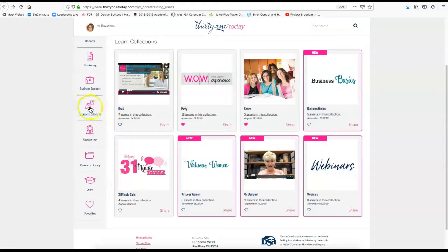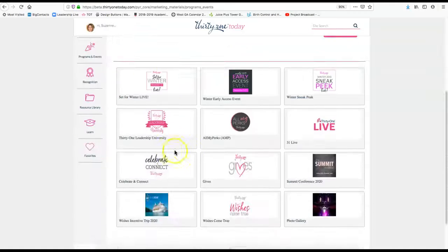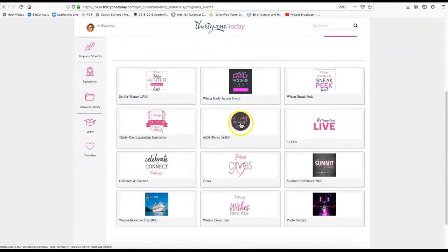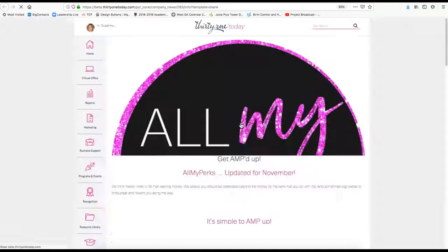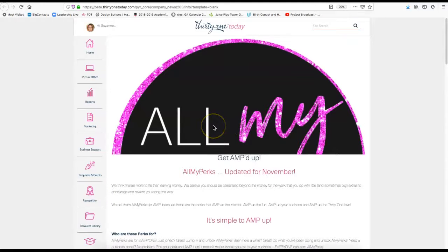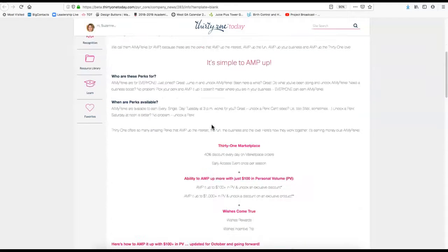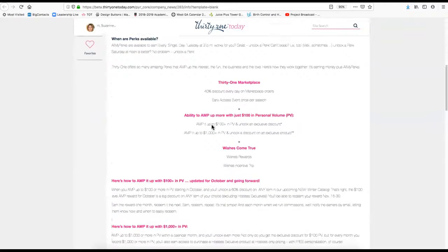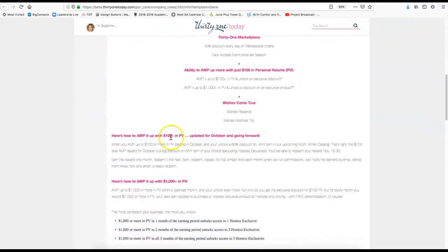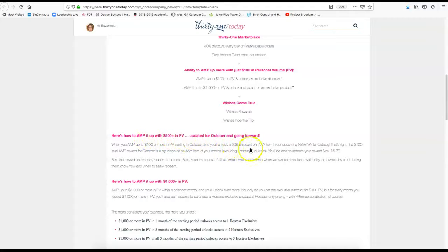One of the other things I want to show you really quick is under Programs and Events. Don't forget, if you ever have questions about the All My Perks, it's a program that we offer. From now going forward, the $100 AMP updated for October and forward is the 60% off any item.